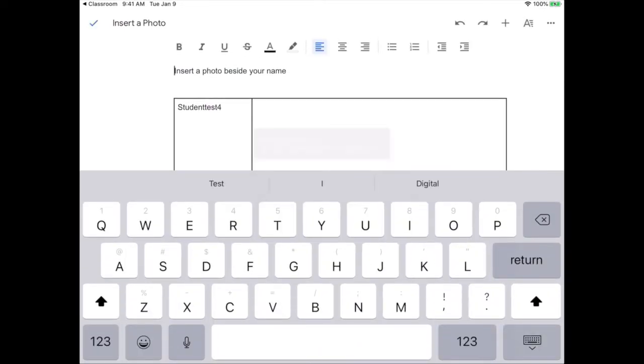This assignment wants me to insert a picture beside my name, so I'll tap where I want the photo to go, then the plus and from camera.